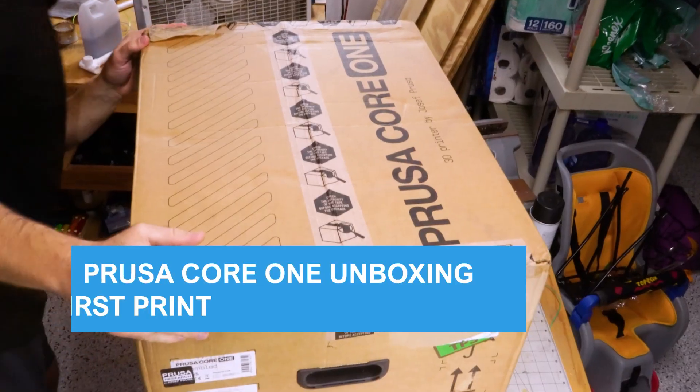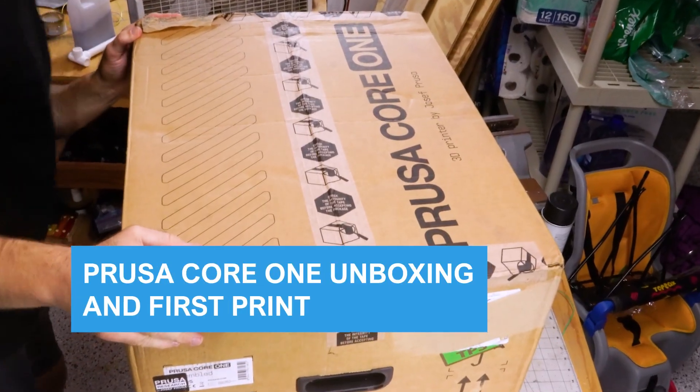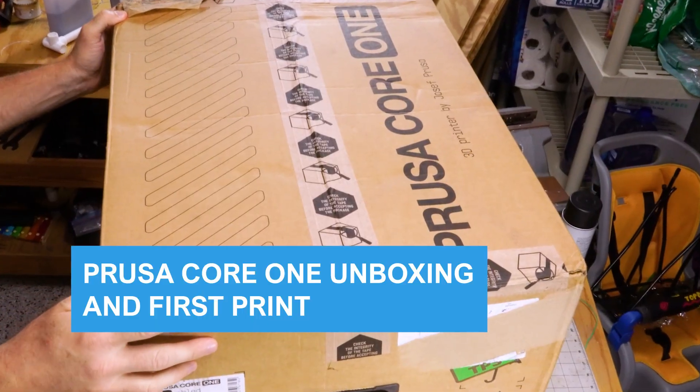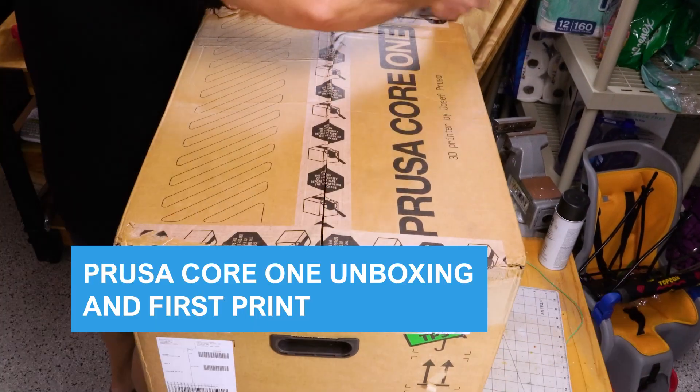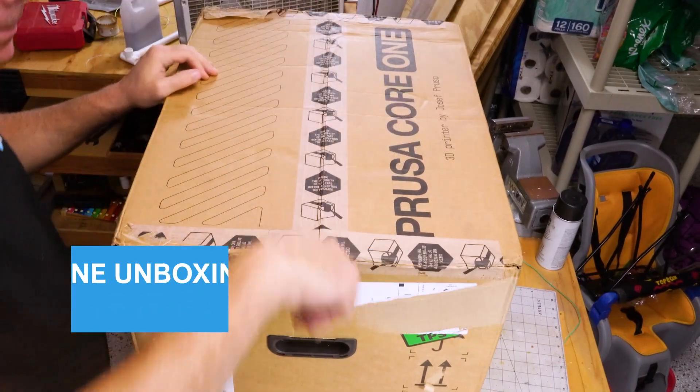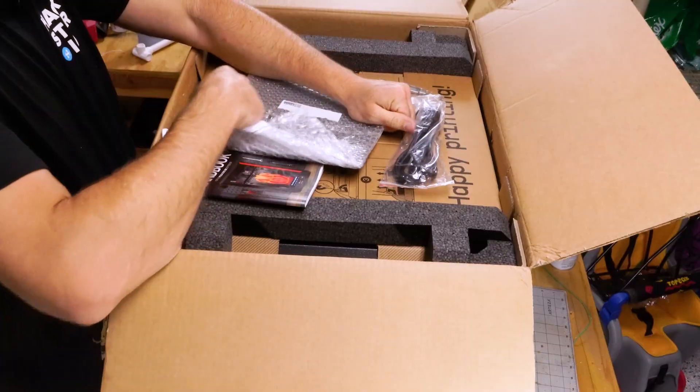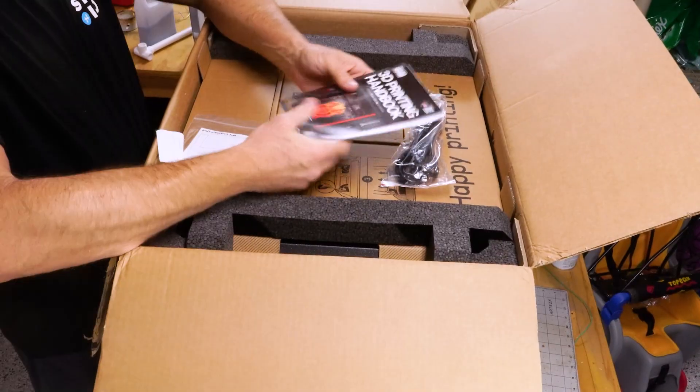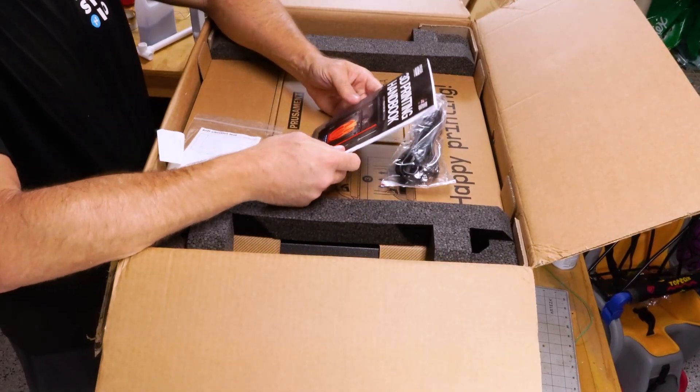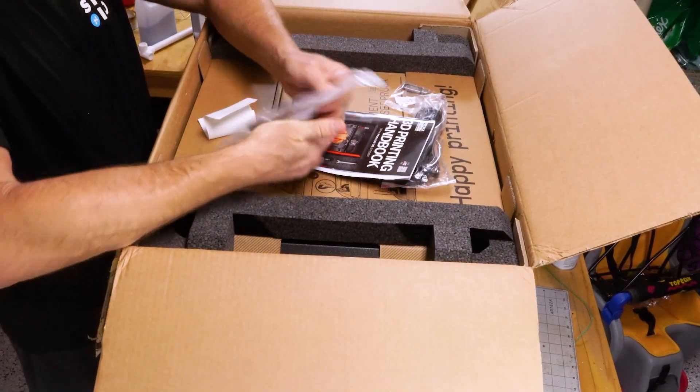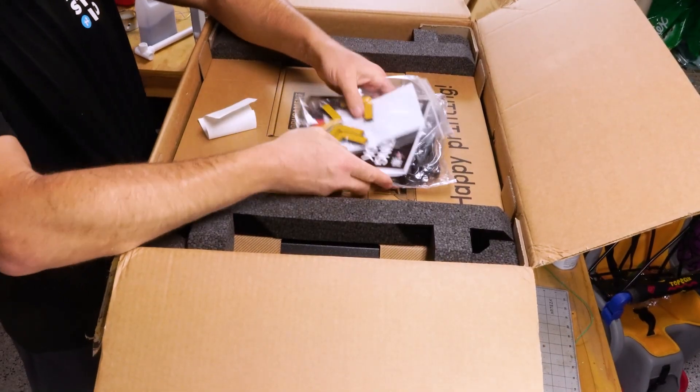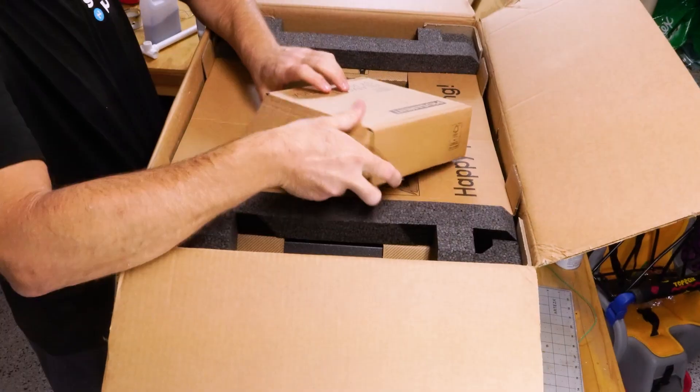So first things first I got to figure out how to get this out of the box. That looks nice. Reprinting handbook, anti-vibration feeds, all good stuff.